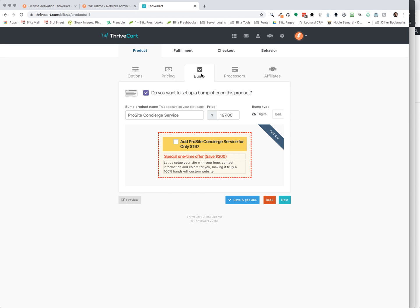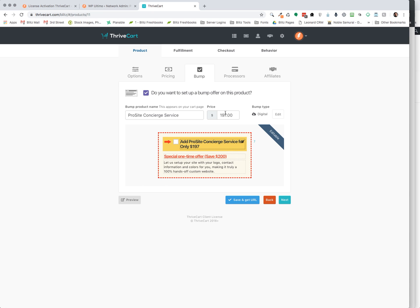So next is the order bump. This is where we can start adding more things. And then here you just edit it like you would any kind of HTML editor, and just start typing away and giving what your offer is. You can set the price here, and then whether it's digital or a physical product.